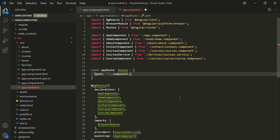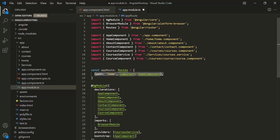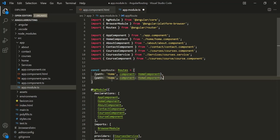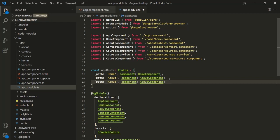When a user types the root URL slash home in the address bar, we want to render the view template of HomeComponent. So to the path we assign 'home', and to the component property we assign the HomeComponent class. In the same way, if a user types root URL slash about, the path will be 'about' and we render the view of AboutComponent.